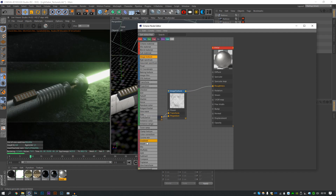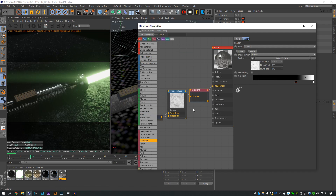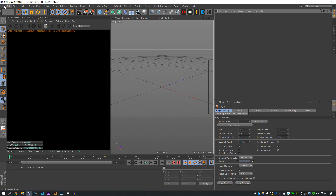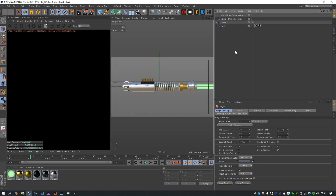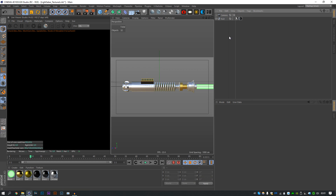I did use Grayscale Gorilla's lightsaber model that Chris did years and years ago. It's always been a trustworthy model, I've used it quite a few times, and it's completely free. We'll start by opening that model and of course we are using Octane render for this, so we will do some retexturing.